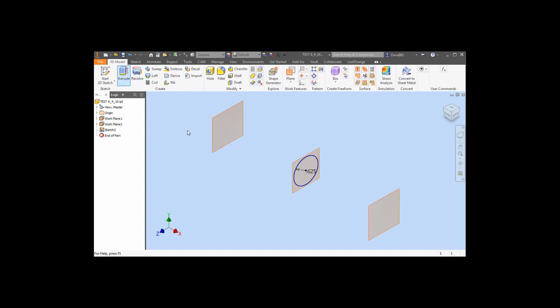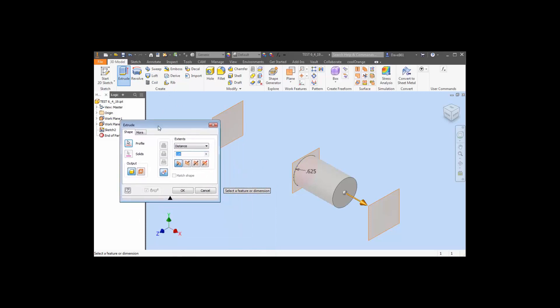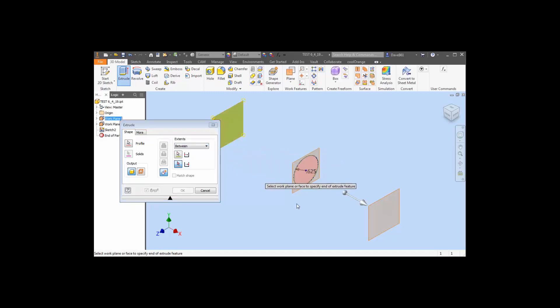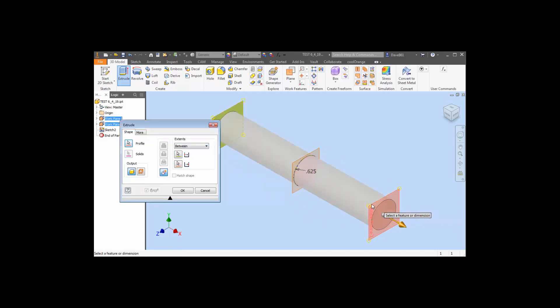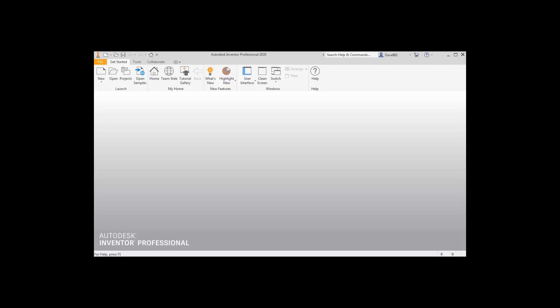If I go to the extrude command, we all know this one rather well. We have the distance to between and distance from face. Just easy enough - between and click on each of the two planes and you can extrude to them. Nice clean operation, quick and easy. So here I am in Inventor 2020 and I'm going to open the same type of layout.